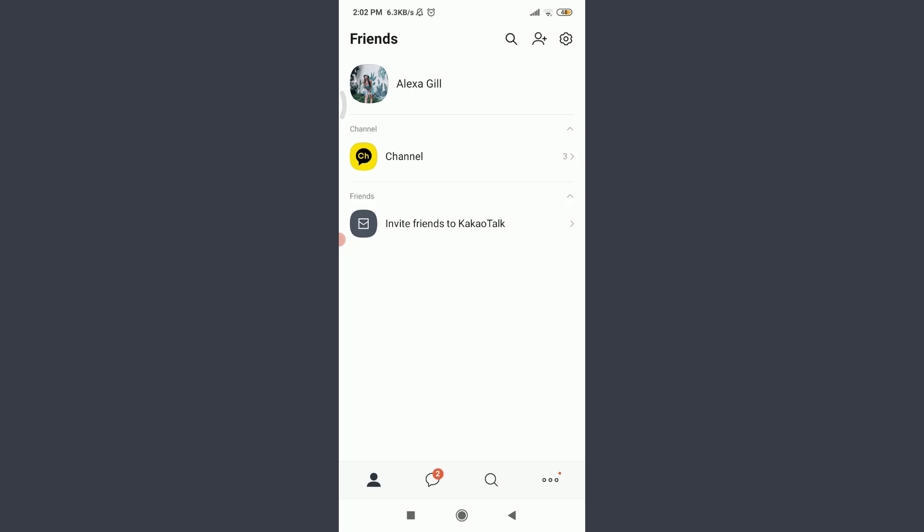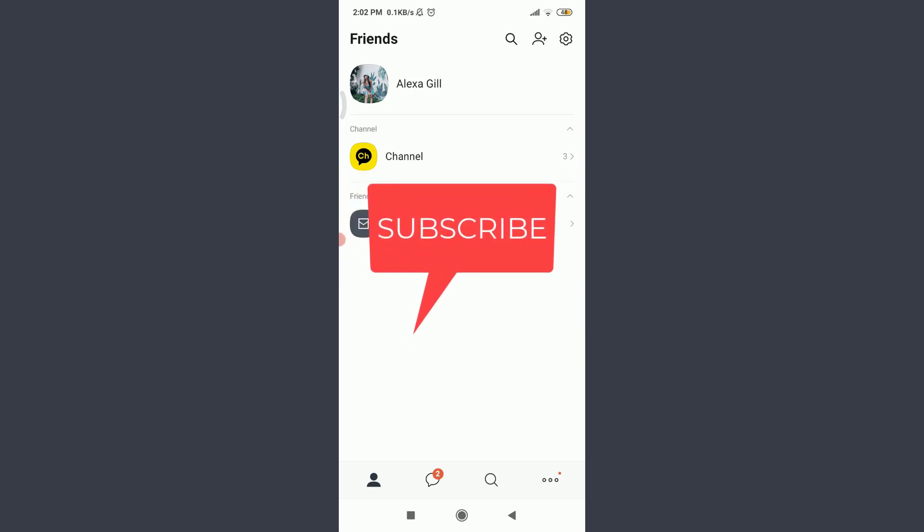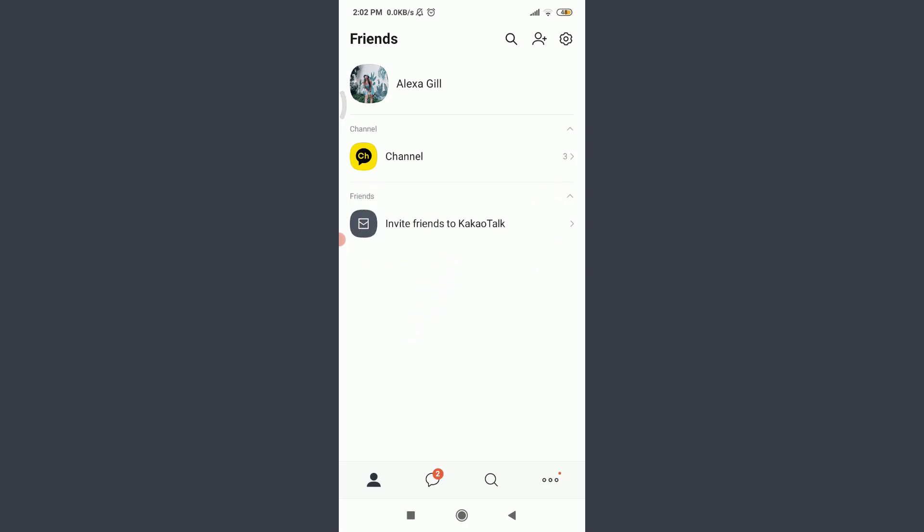Welcome back to Daily Tutorials. Before starting, you can subscribe to our channel for more videos and updates. I am already logged in, make sure you are as well. To log out of your Kakao, first of all tap on this gear icon on the top right corner.